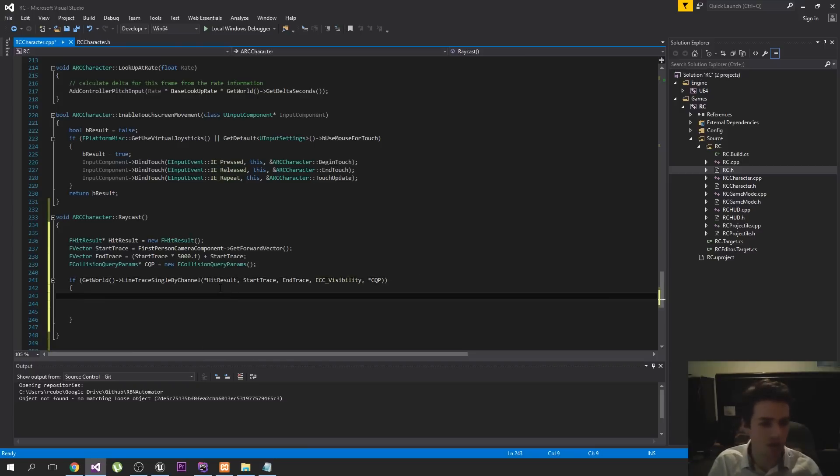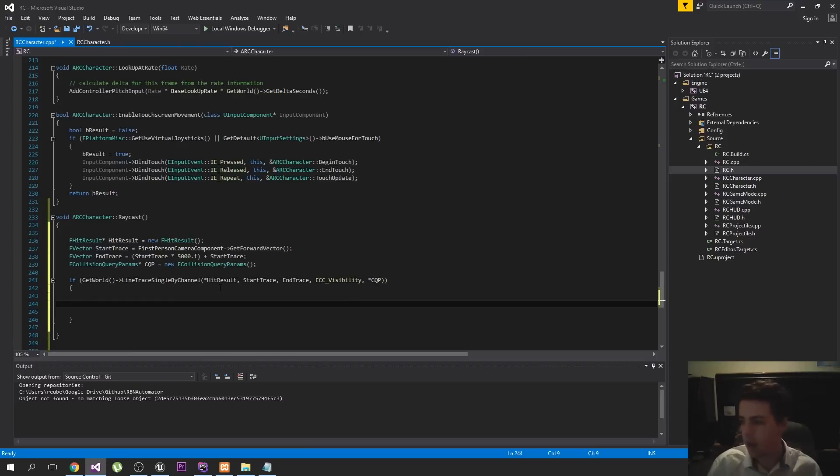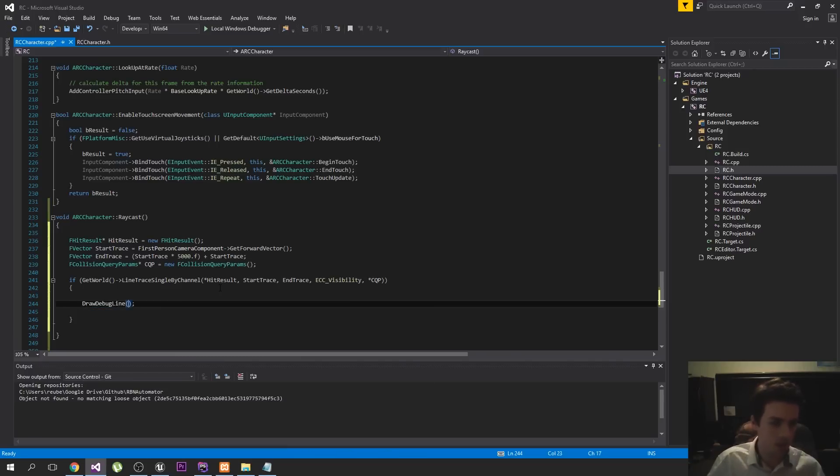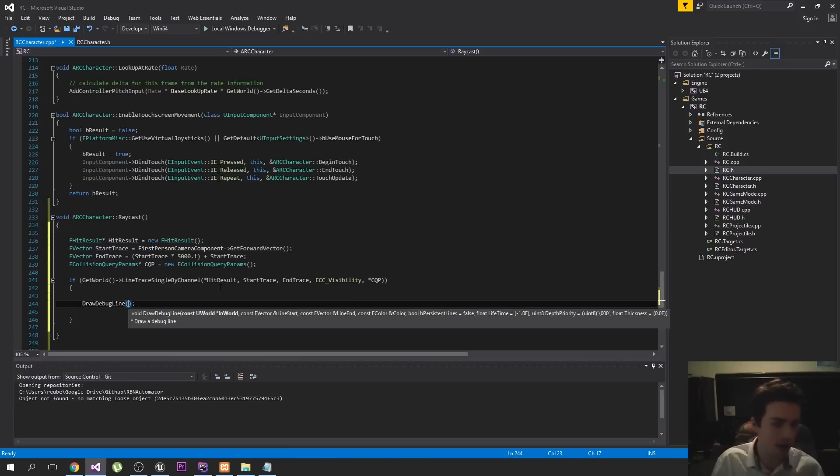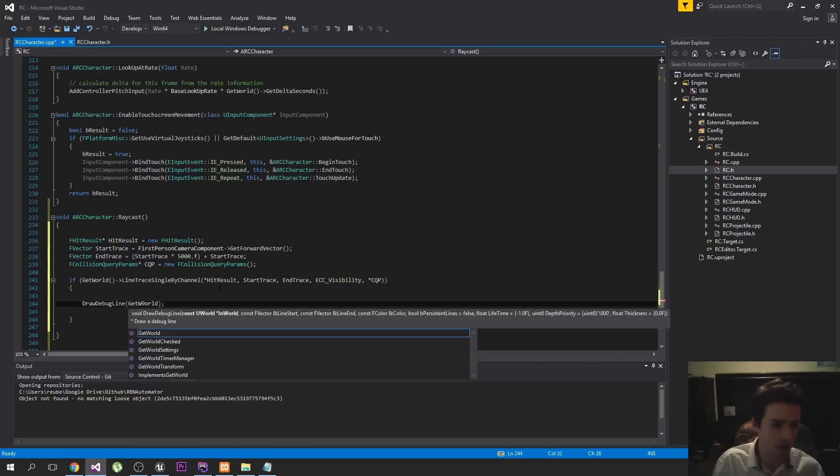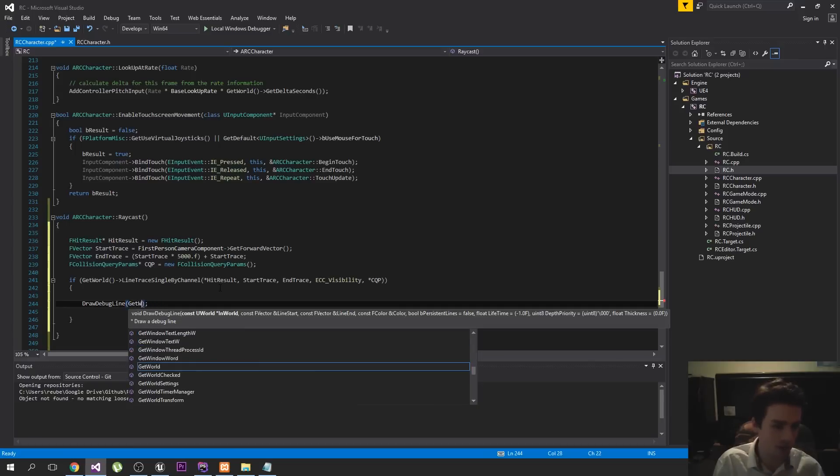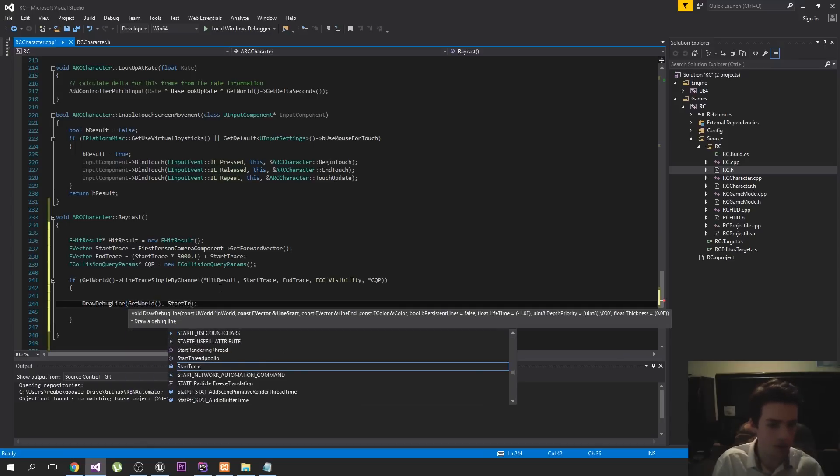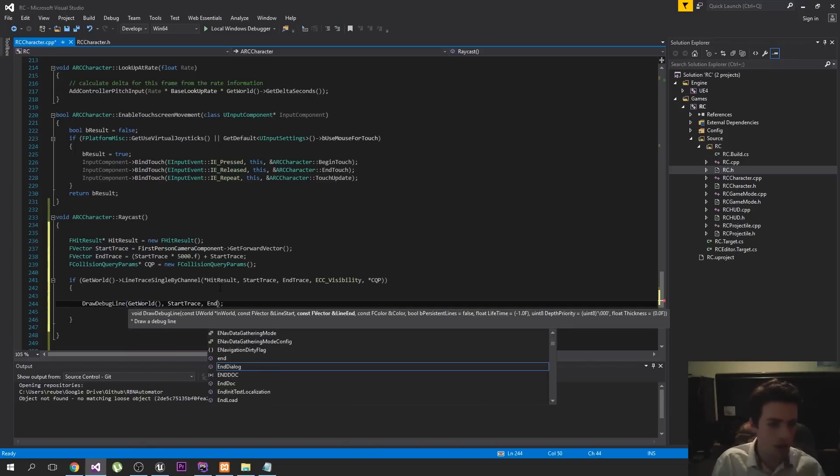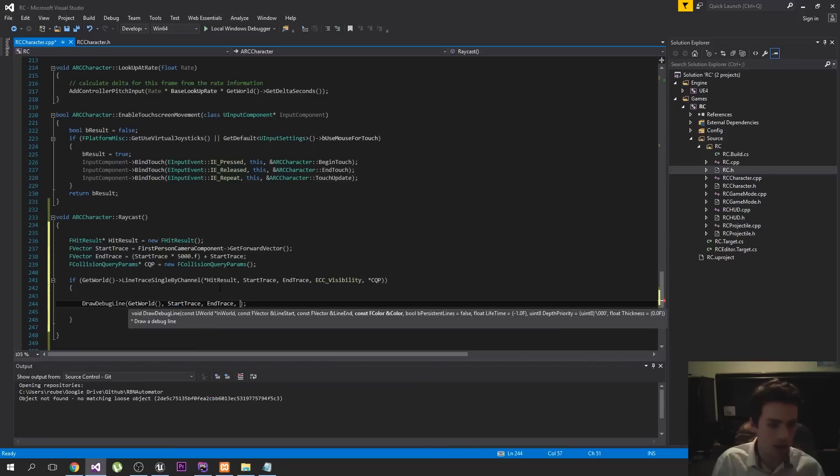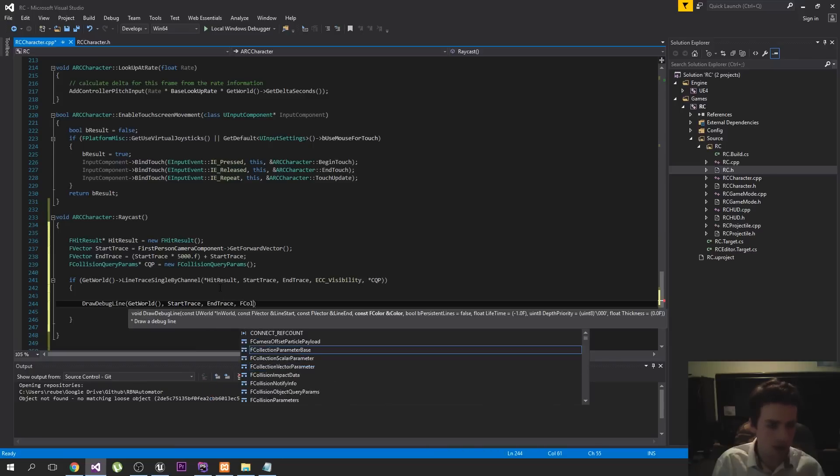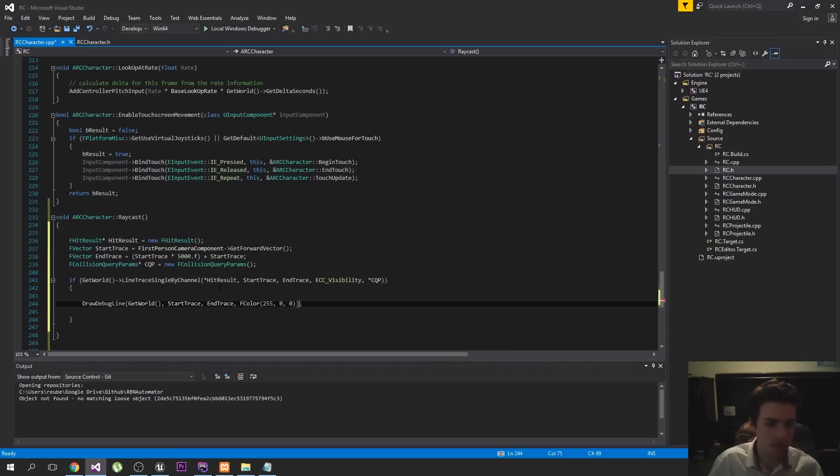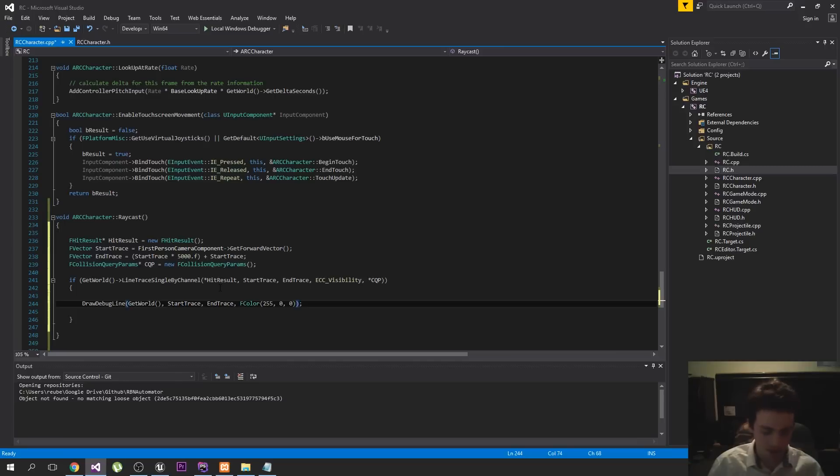And we're going to draw a debug line. Just to see where our trace has gone down. So we use git world, start trace, end trace, and we'll pass in a color. Let's just make an RGB color. We'll do red. And then we just pass in true so that the lines are persistent and they never go away. Right?